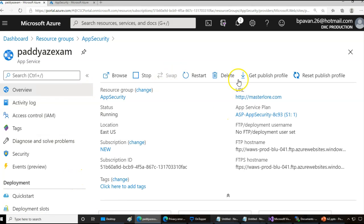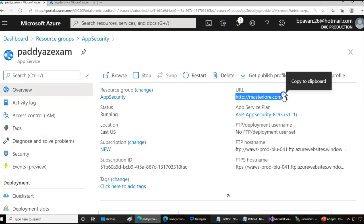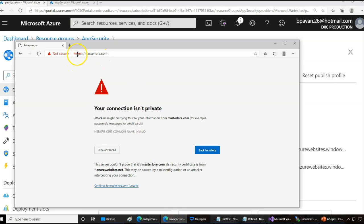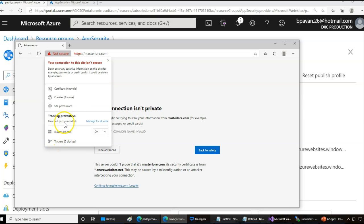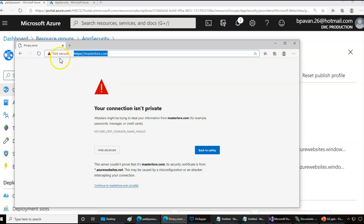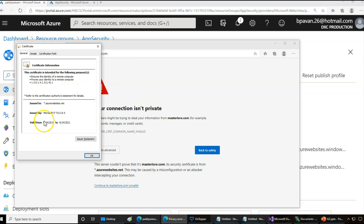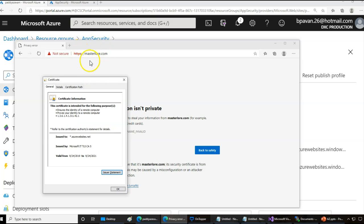For example, this is the web application we had created and we pointed it to a website called masterlory.com. If we don't have a proper certificate, when you try to browse with HTTPS you get an error saying this specific certificate is not valid. If you click on the site certificate details, you'll see that the certificates are not generated in the name of masterlory.com — instead they're coming from azurewebsites.net — which tells us that the communication is not secure.